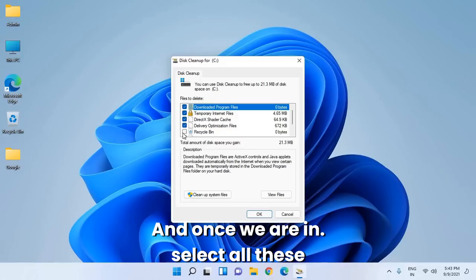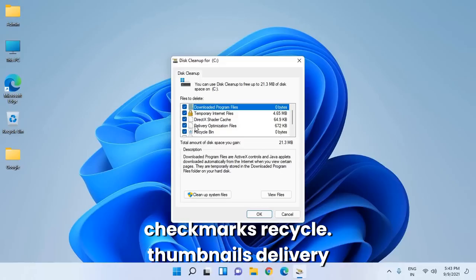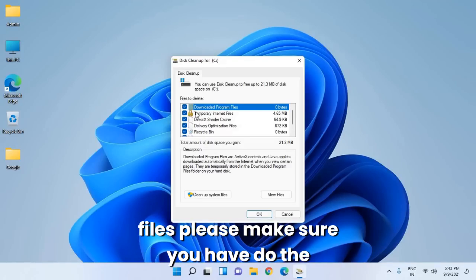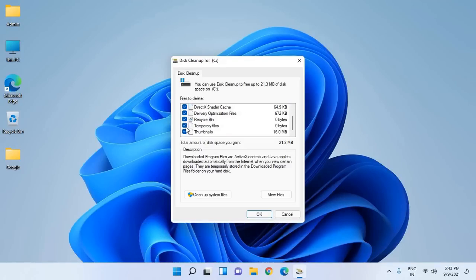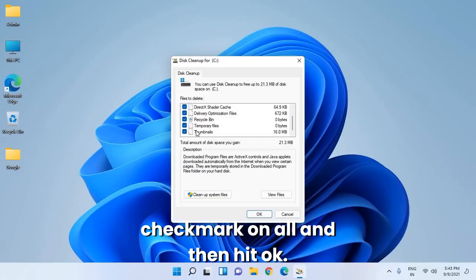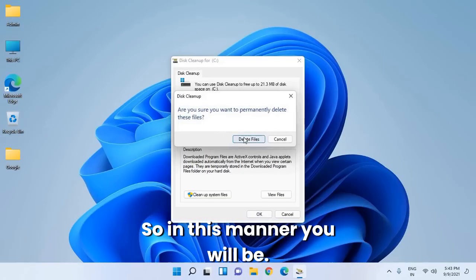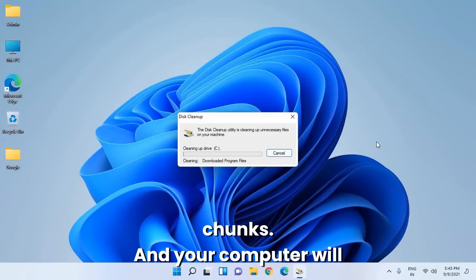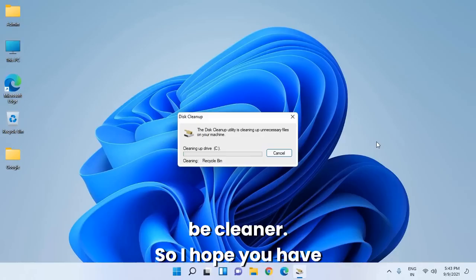Select all these checkboxes: Recycle Bin, thumbnails, delivery optimization files, temporary internet files. Make sure you check all of them and then hit OK. In this manner, your computer will be cleaner.